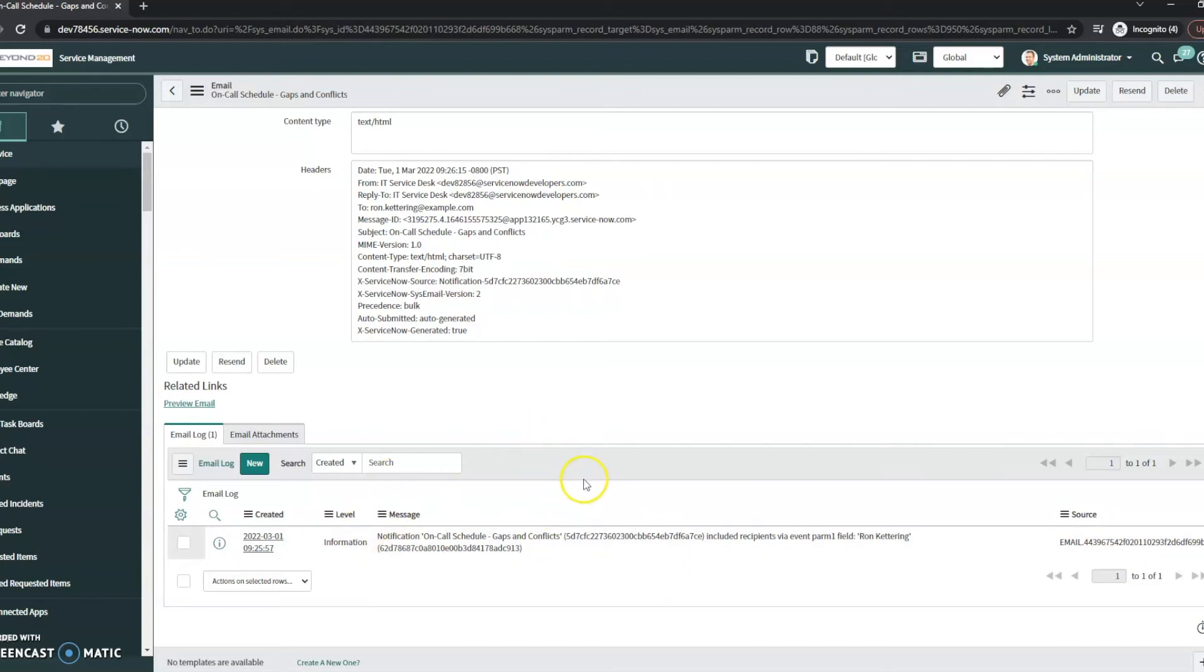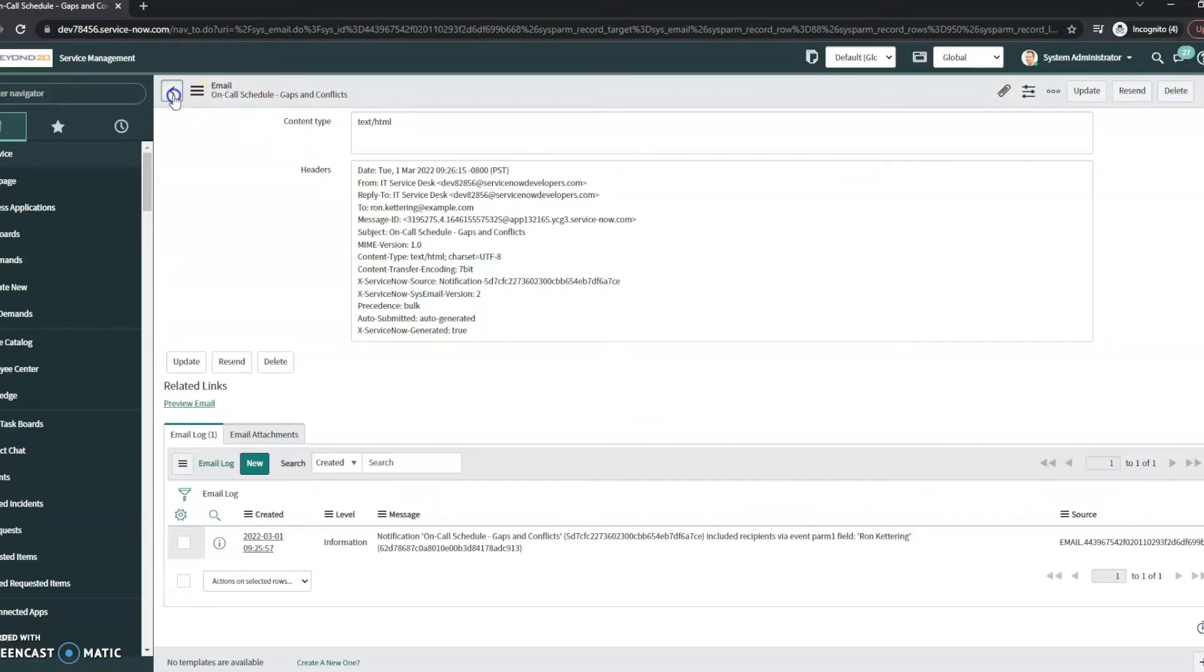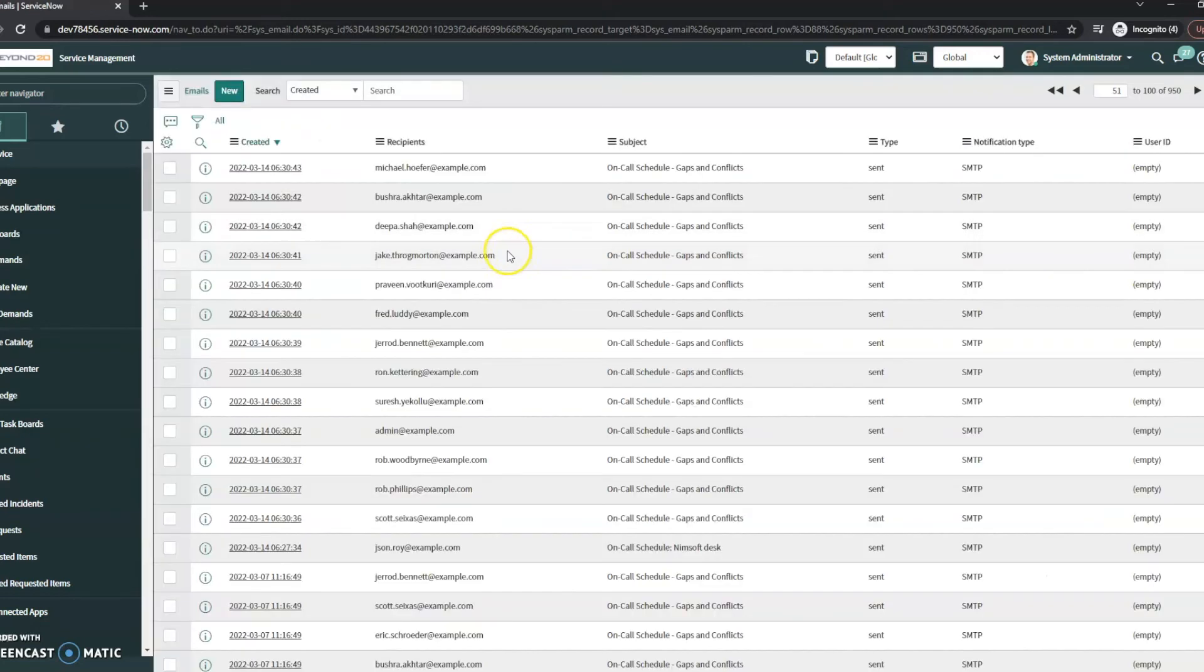These are the two major points I would check if you're not receiving emails and your diagnostics look fine - your email diagnostics that we looked at before, and your email log. If you don't see it in the email log, or it's not showing up in sys_email.list at all, then there's another issue.